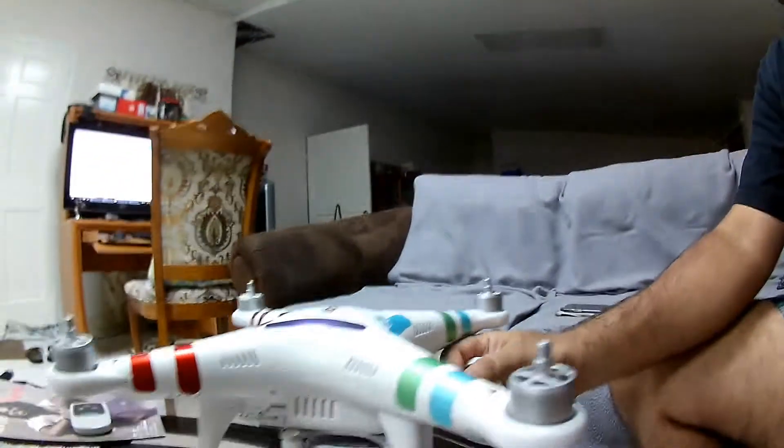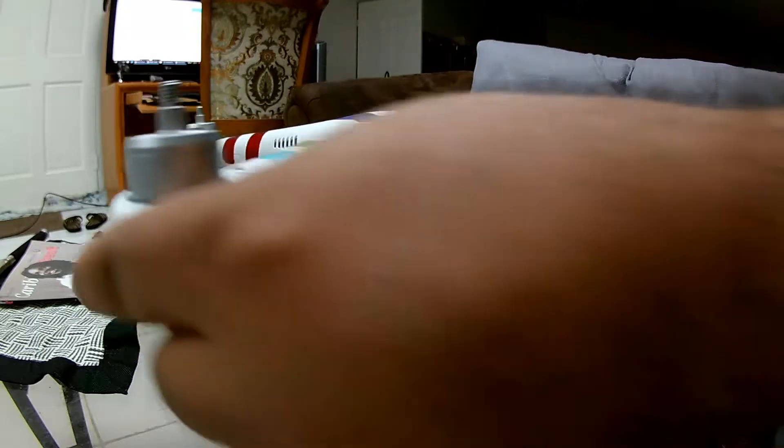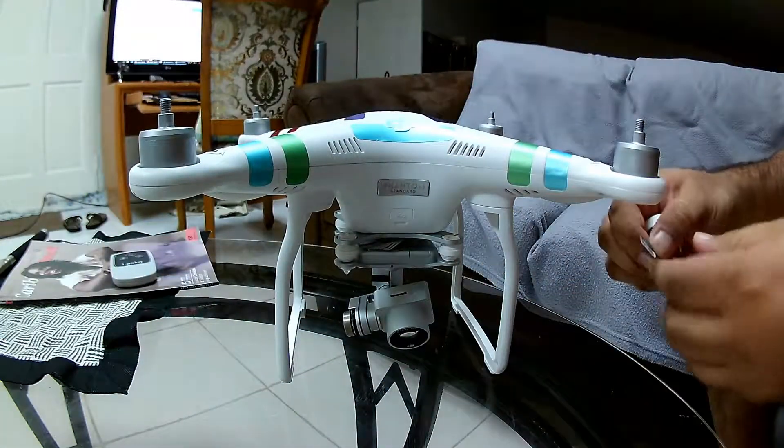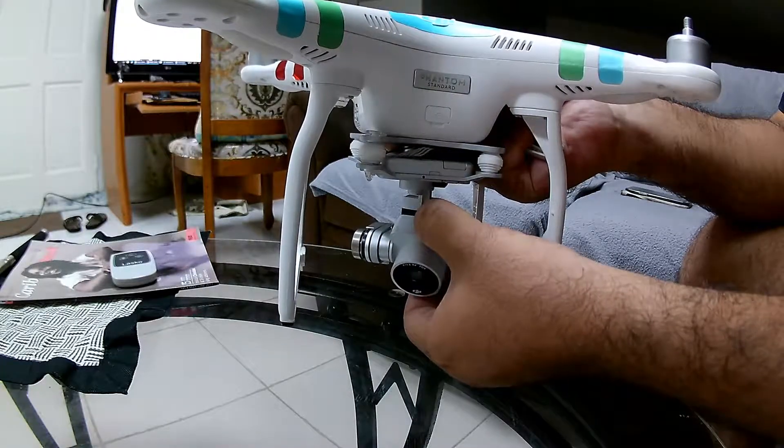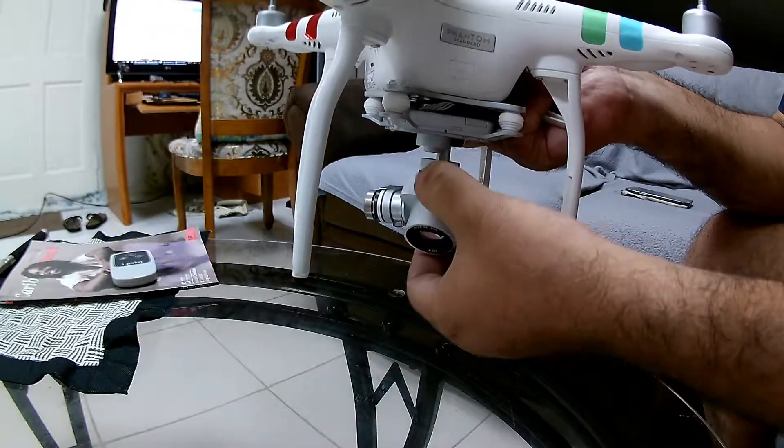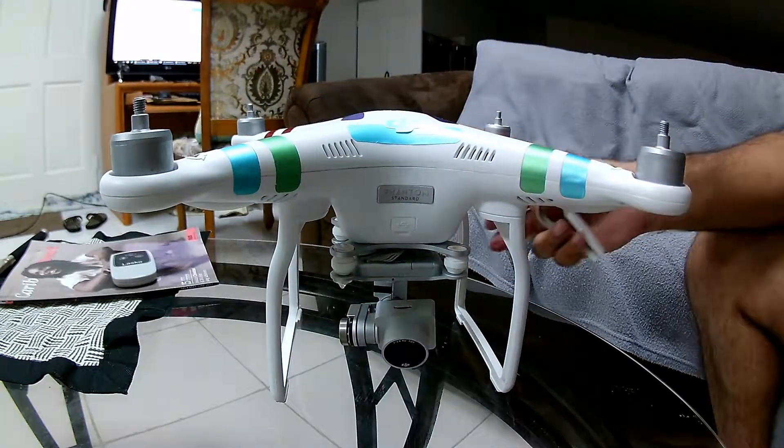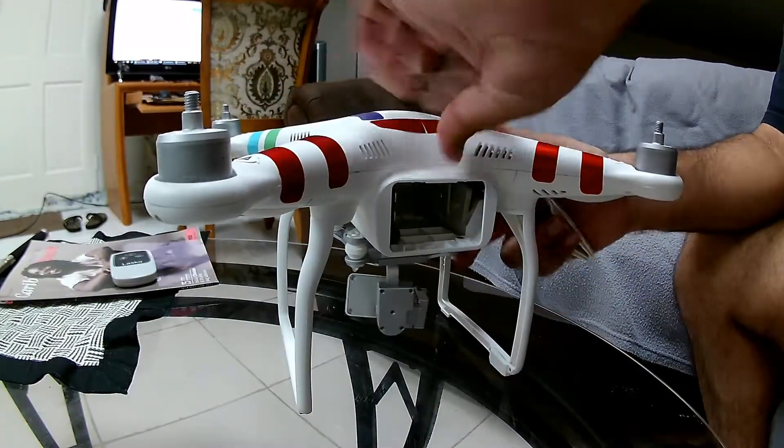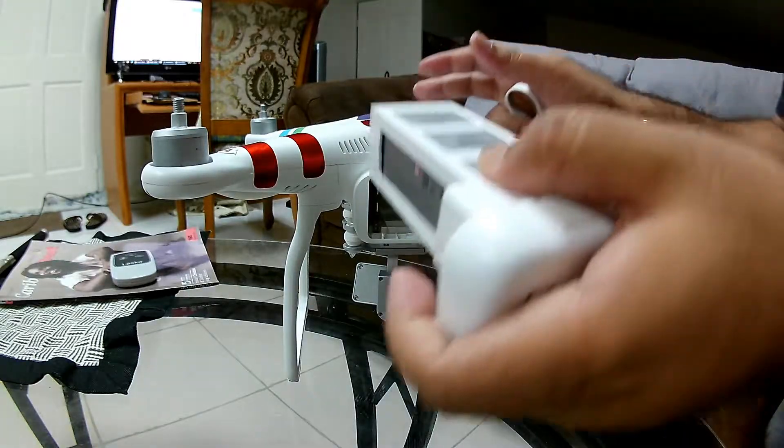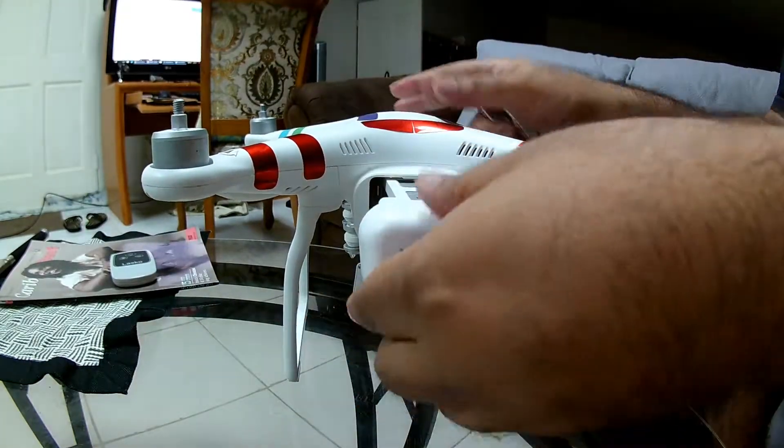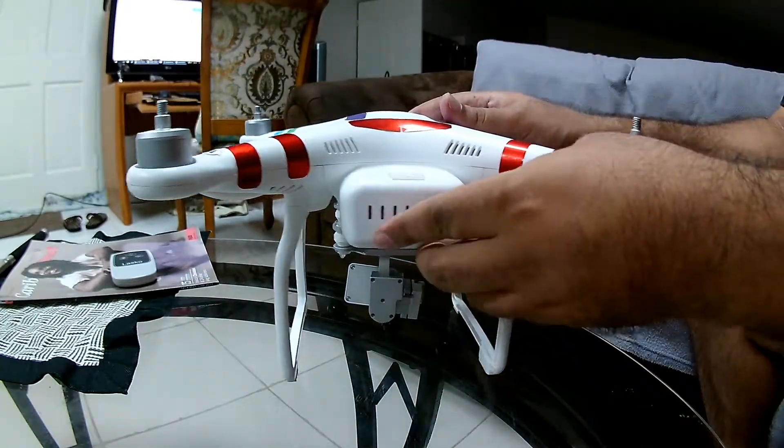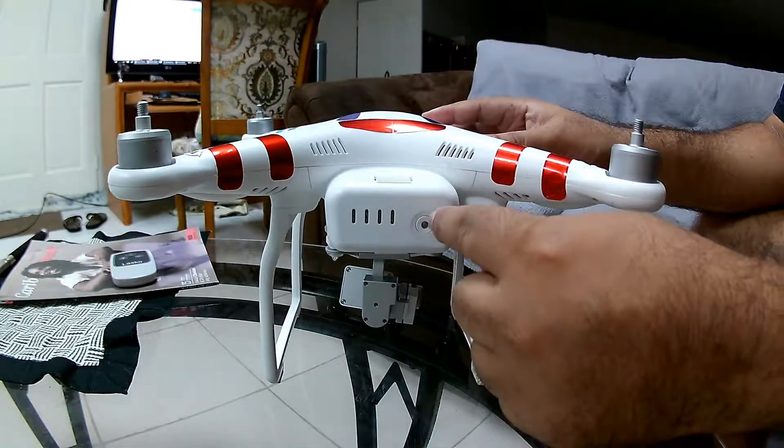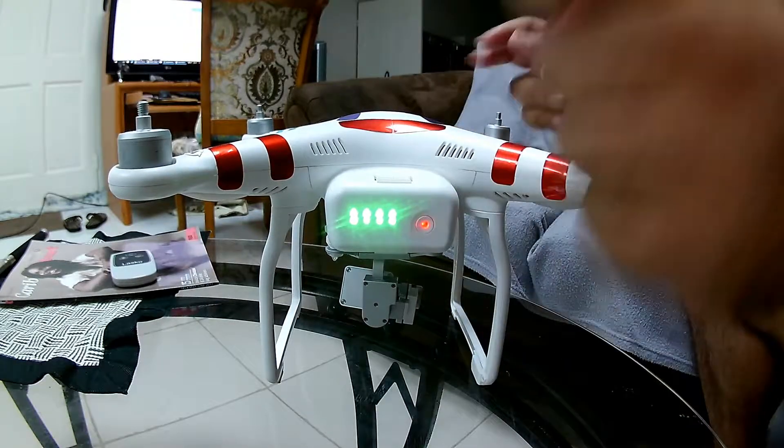Great, so the propellers are off. Now we need to take the SD card and place it into the slot of the Phantom. Next, the Phantom doesn't have the battery in, so power up the Phantom with the battery. Press once and then once again to power up.